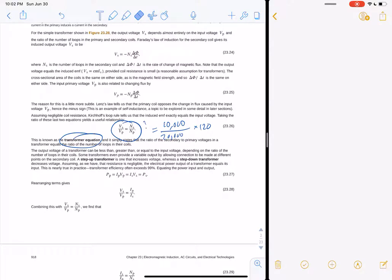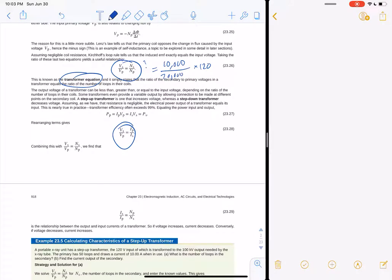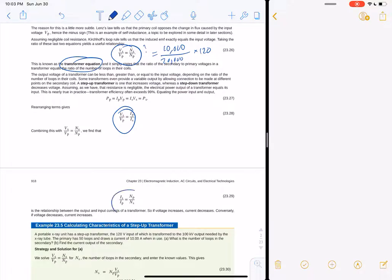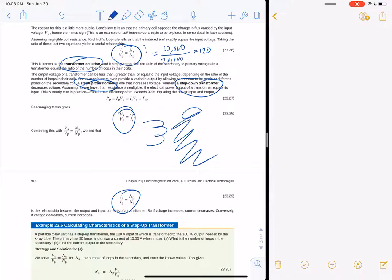You can rearrange the equation to express it in terms of current using P equals IV, giving another equation in terms of the primary and secondary voltages and currents. You can also put the current in terms of the number of turns. Depending on the question and what you know, you might use any one of those. Two types of transformers: step up and step down. If you go from a high number of turns to a low number of turns, you're stepping down. If you go from a low number of turns to a high number of turns, you're stepping up.